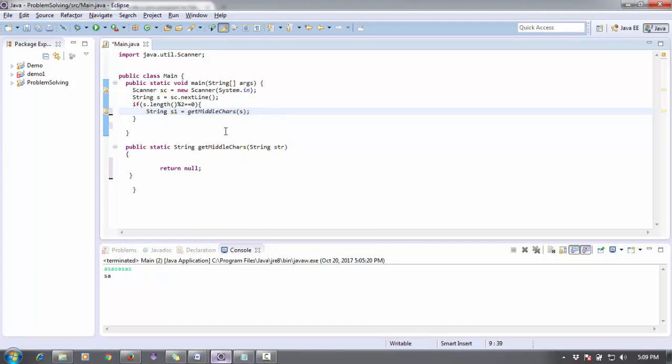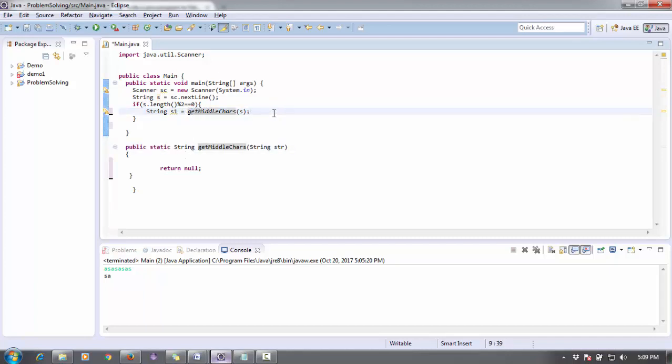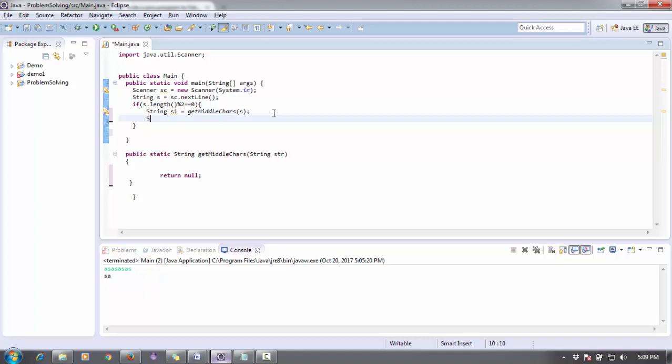Pass that value s in this method. I'm going to call that method getStringMiddleCharacter and pass this method. I can call this method directly by name because it is a static method. You can see here.